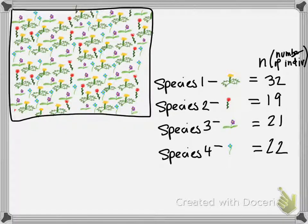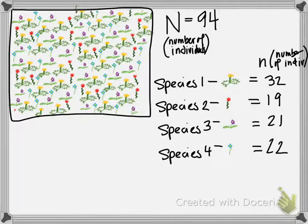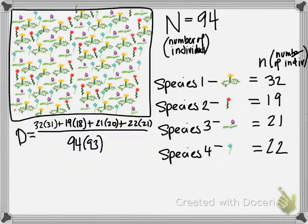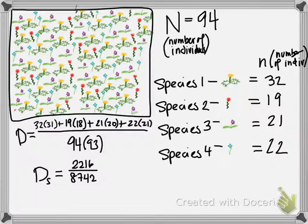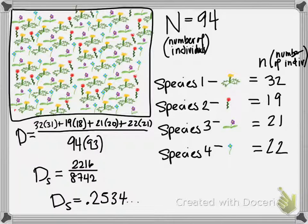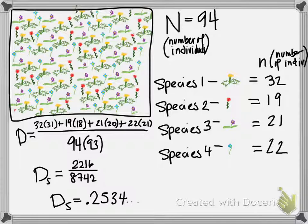When I add those up to get my total number of individuals, I have 94 individuals of all species. So, when I plug that into my equation, I get these crazy numbers, and a Simpson diversity index of .253. Not shabby.